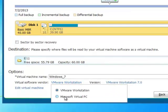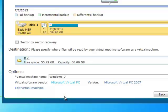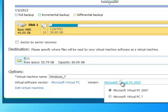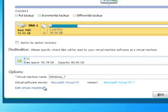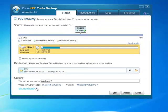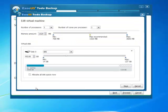Microsoft Virtual PC supports Microsoft Virtual PC 2007 and Microsoft Virtual PC 7. When you edit virtual machine, the number of processors and memory amount is set as default. You can modify if you have other requirements.